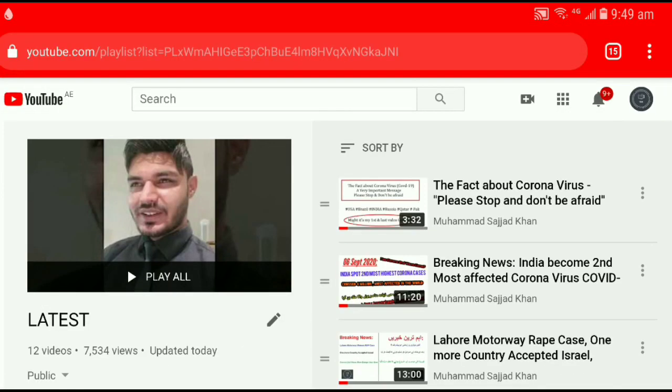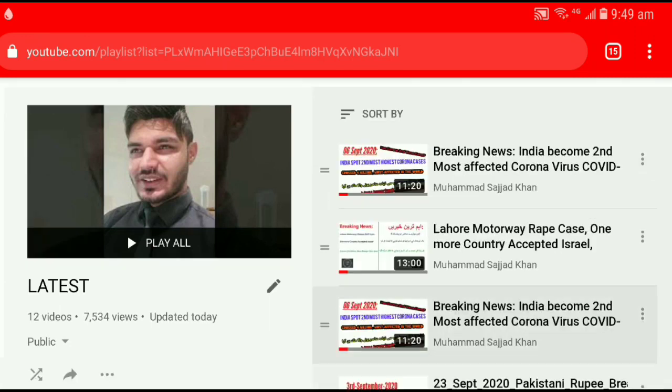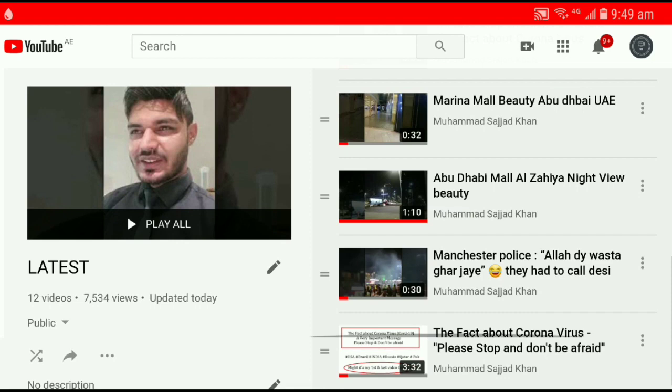Now I want to move this video to the bottom, like the previous one. So that changes it to the bottom.